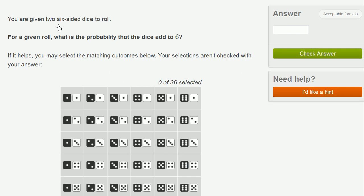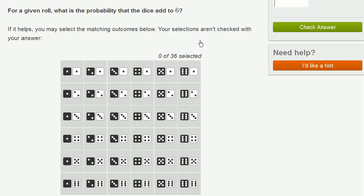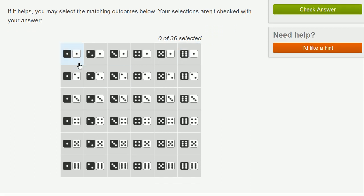So you're given two six-sided dice to roll. For a given roll, what is the probability that the dice add to six? So here we have the tops of both of my dice. And now what are all the scenarios where the dice add up to six?